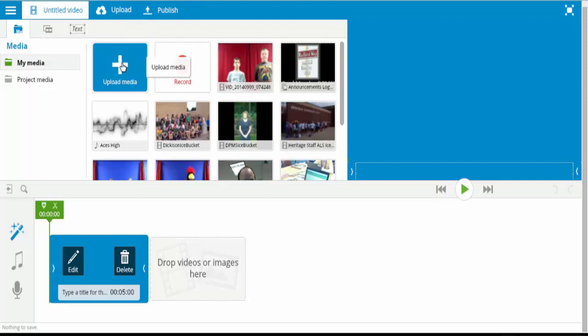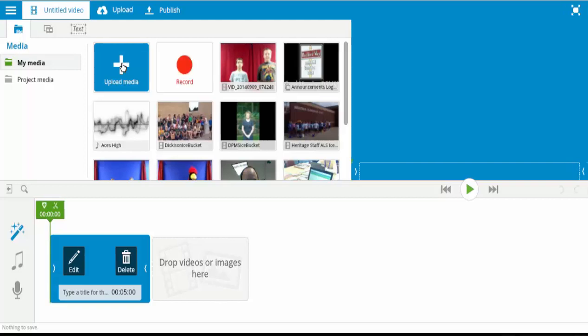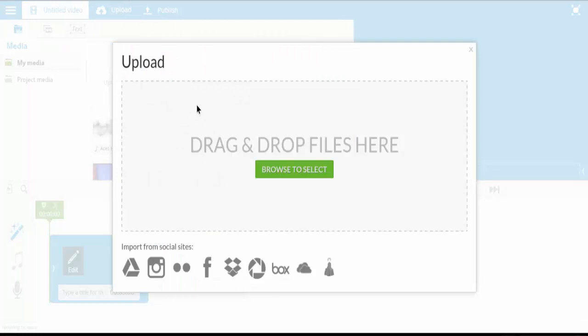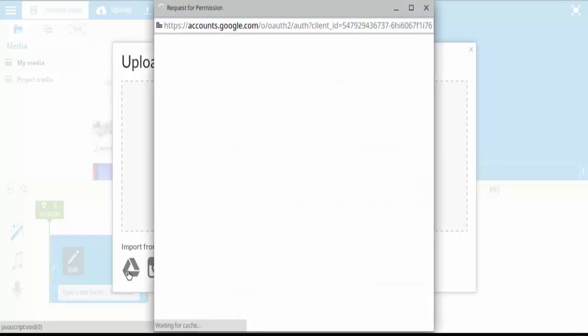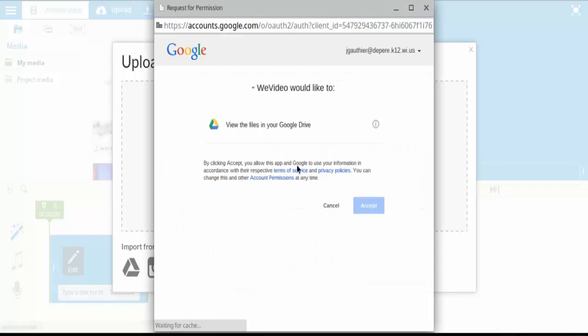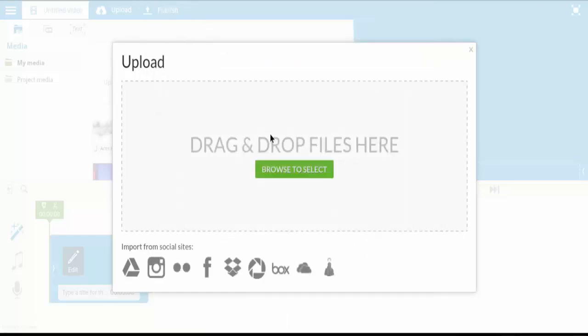For adding videos of your own, if you have them to add in, or pictures, when you click Upload Media, you get some different options. You can either upload them from a hard drive, or you can import, and one of the options is Google Drive. So if you click on Google Drive, it will ask you for permission. So you want to accept that.